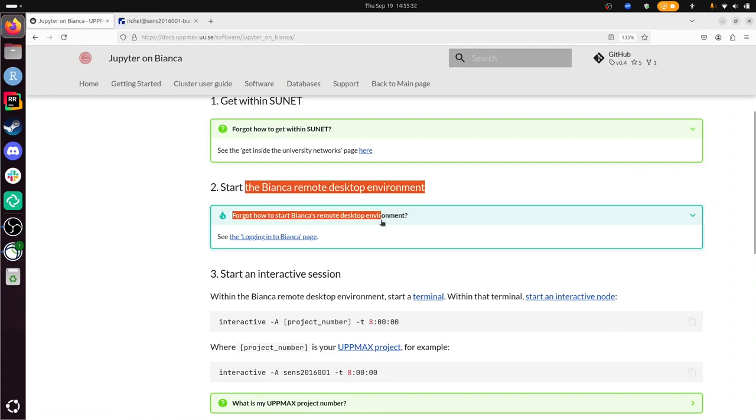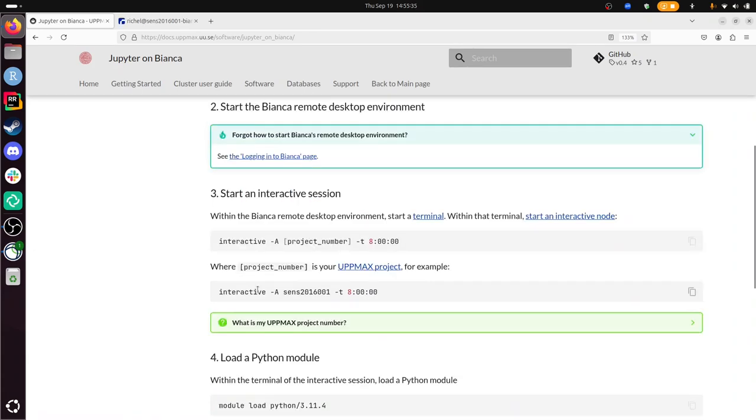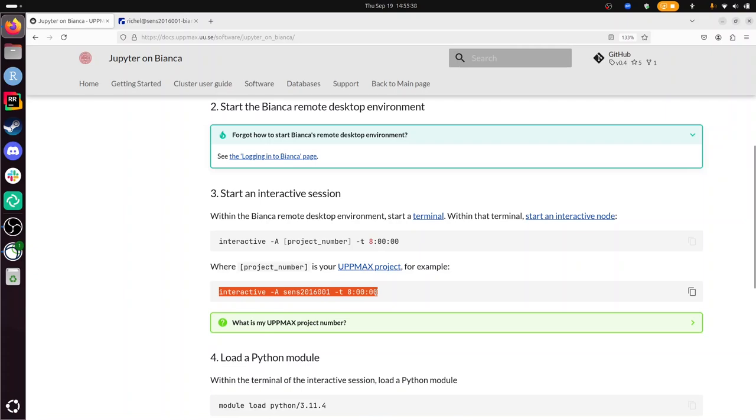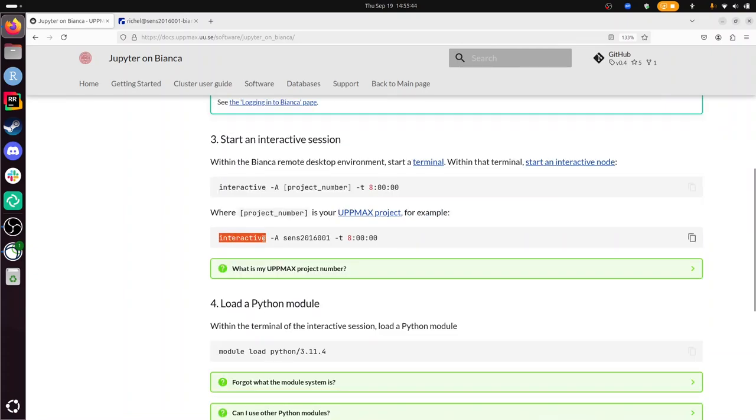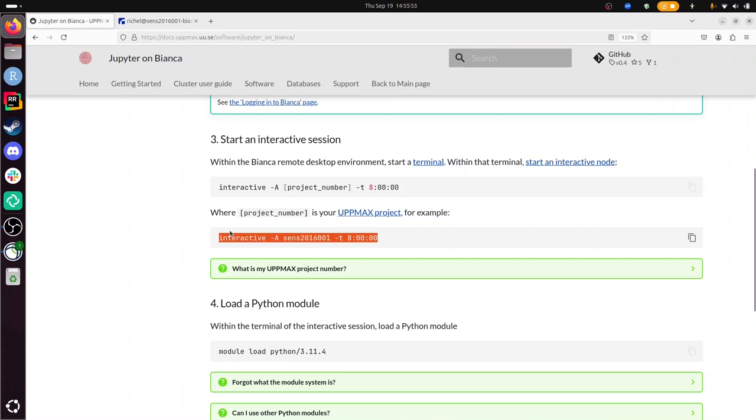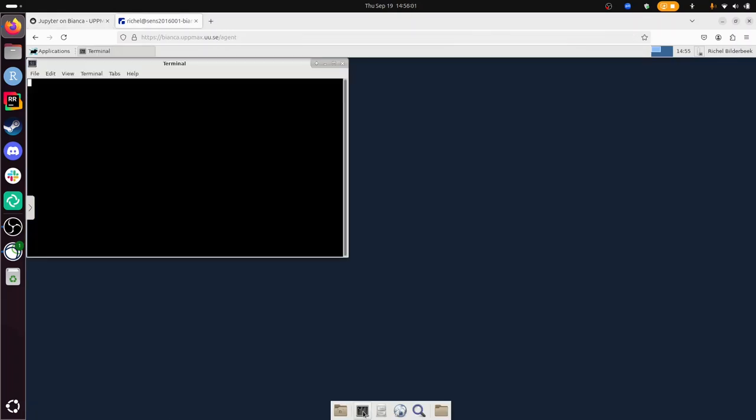We need to start an interactive session. I can just use this. So we're going to start an interactive session. I'm going to use an interactive session under this project. That's the one I've just logged in. But you can use other projects too. This is for eight hours. I'm going to change this to one hour. That's enough. Let's go to the Remote Desktop Environment of Bianca. There it is. I have the terminal here.